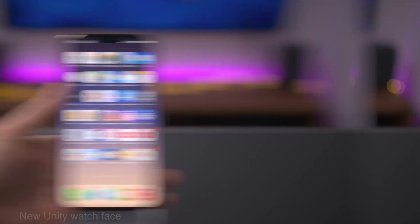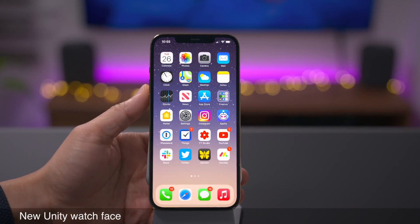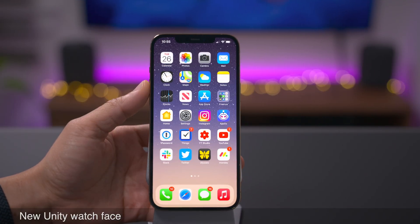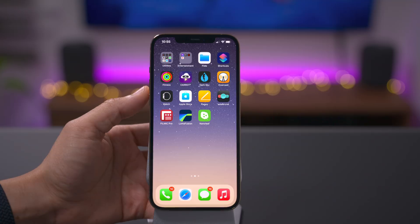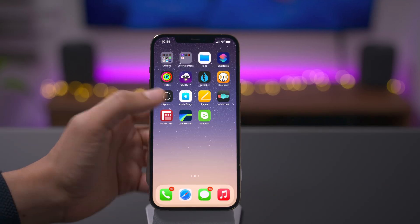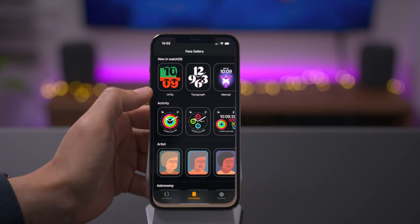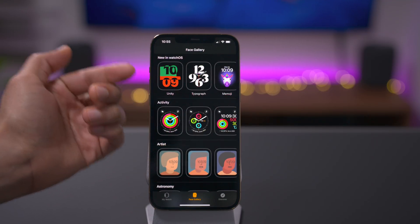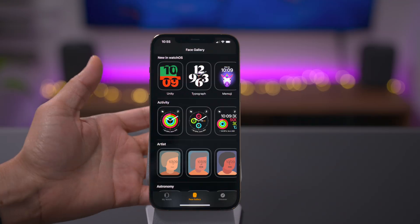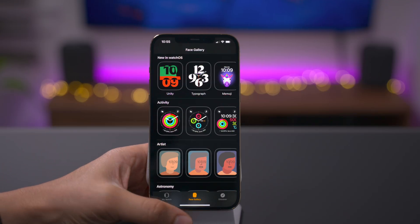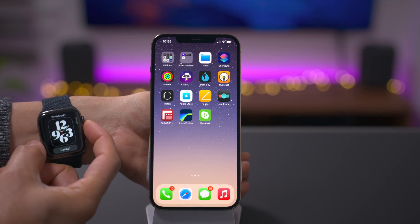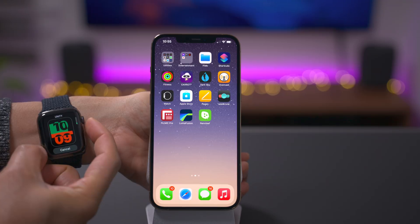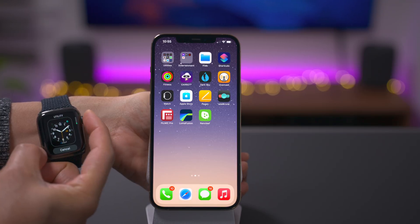Assuming you have an Apple Watch with watchOS 7.3, which was also just released, you get a new watch face called the Unity watch face. You can find that within the face gallery, and of course you'll also find it on the Apple Watch itself. You need to be running watchOS 7.3 to access it.